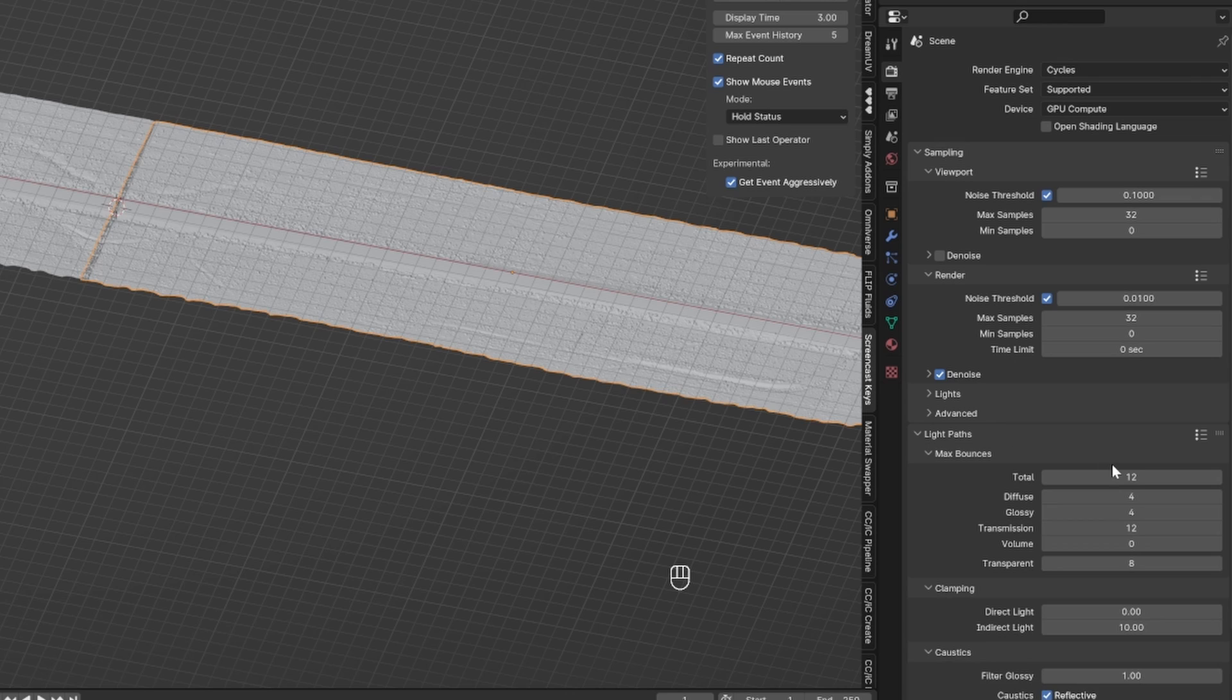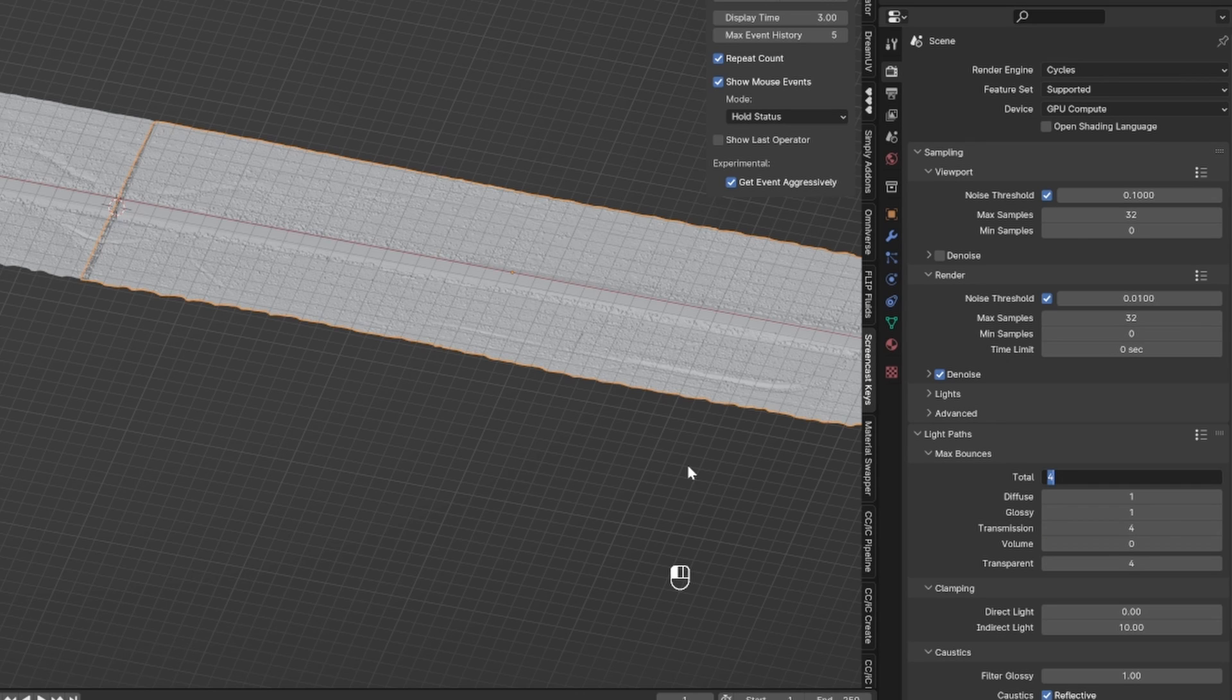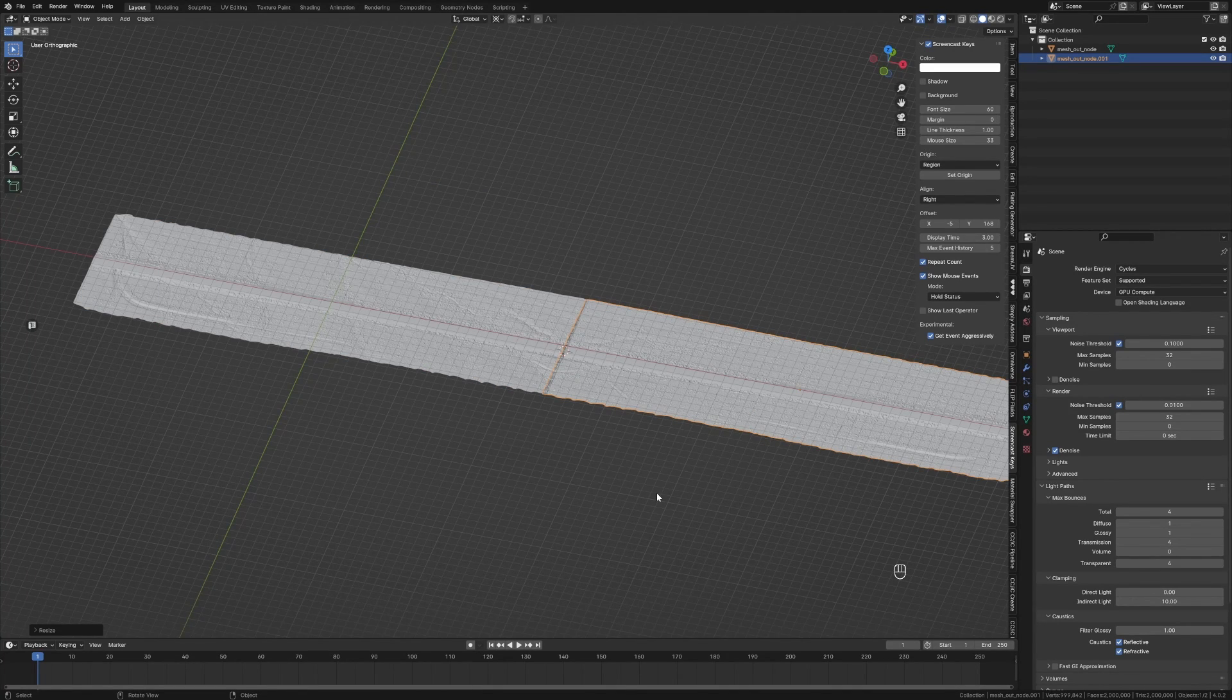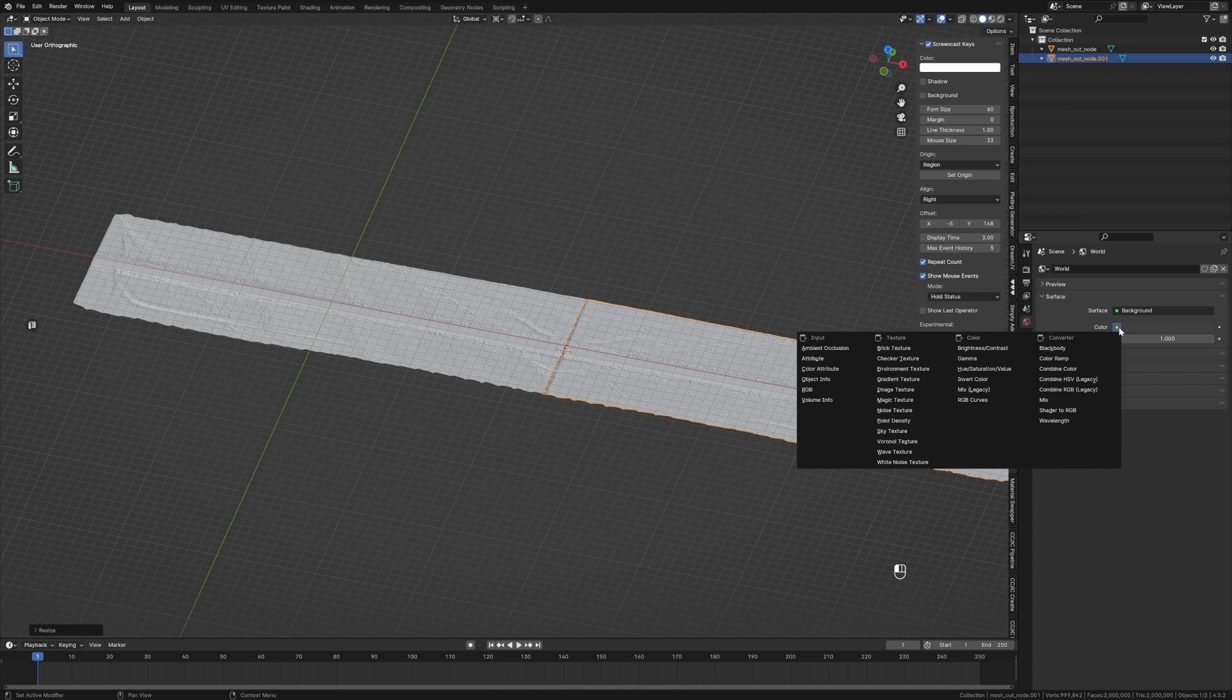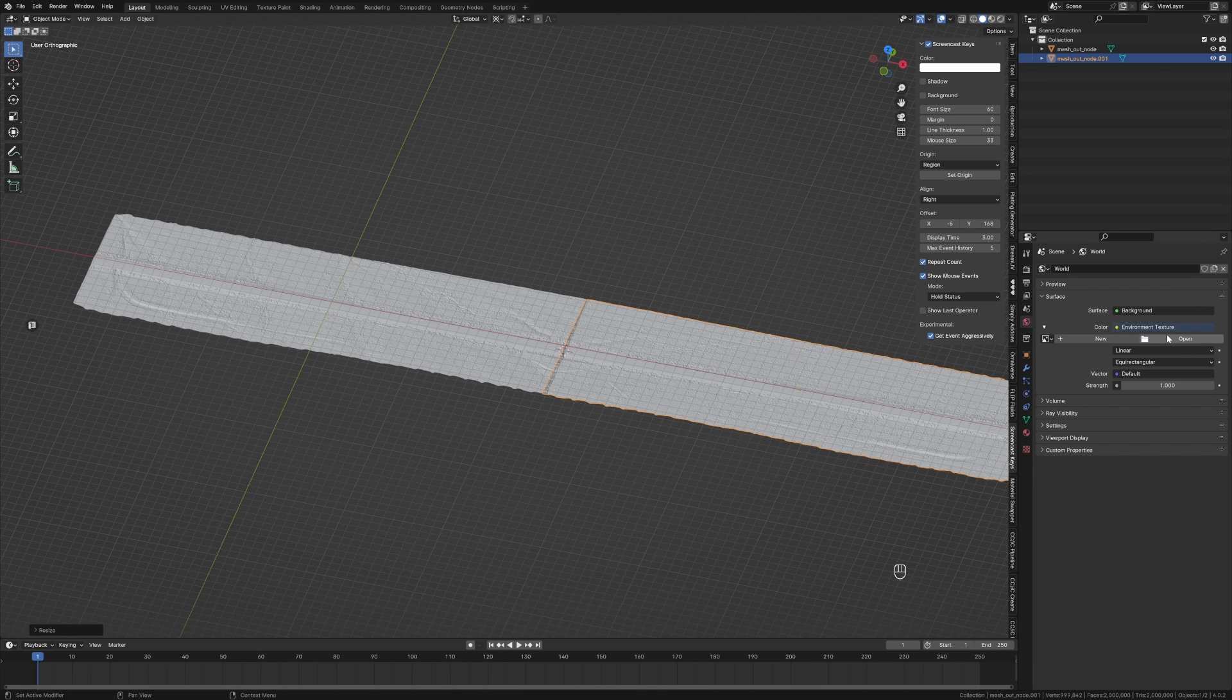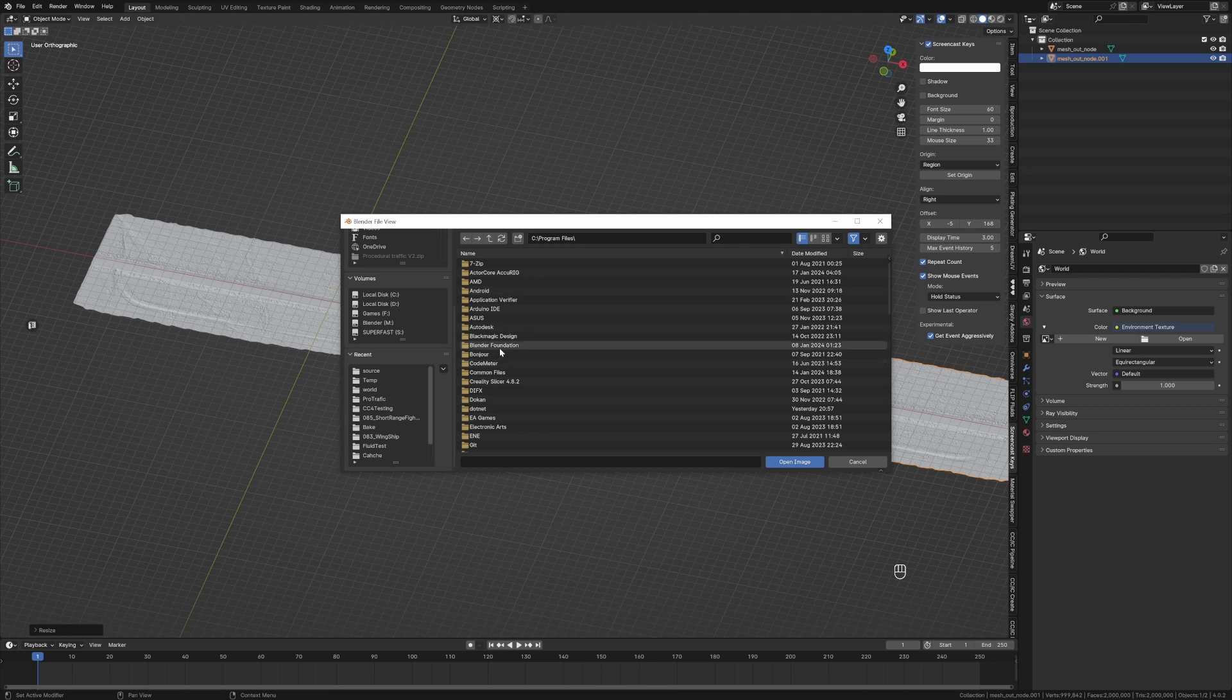The light paths, we're going to change this to 4, 1, 1, 4, 4. I just want to be able to render this as quickly as possible. With the world environment, I'm going to click on World, click on this yellow thing here, and go into Environment Texture.